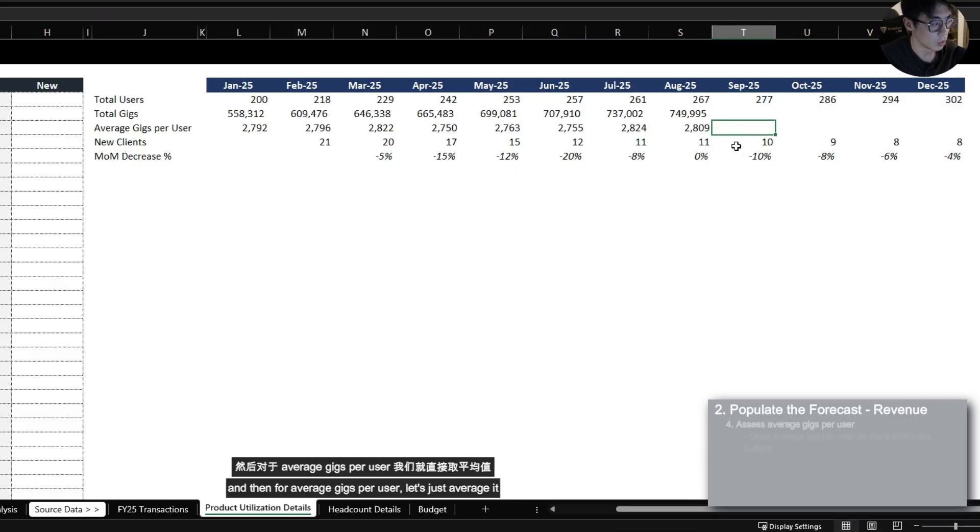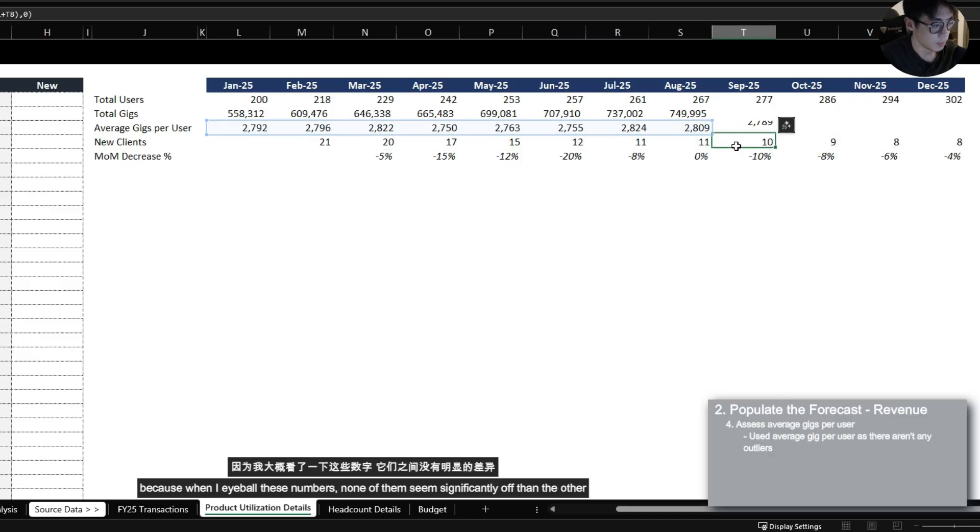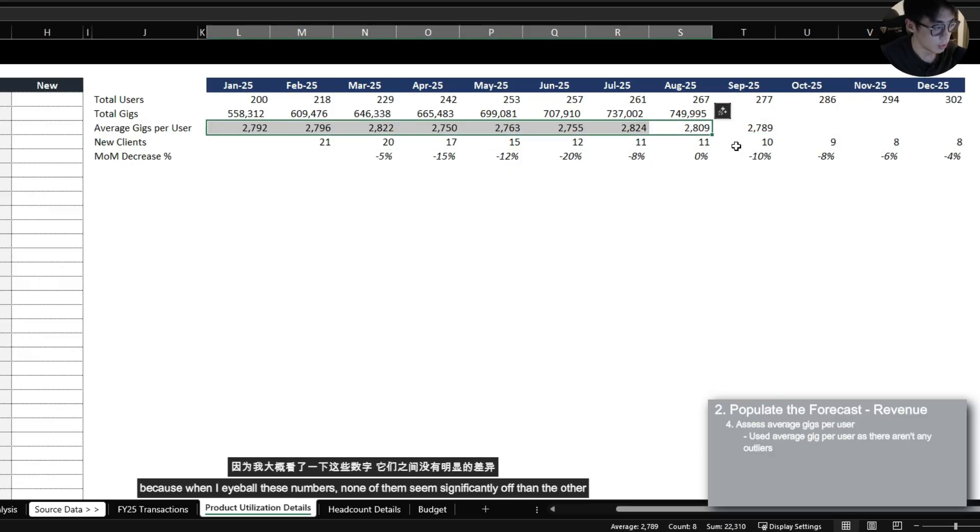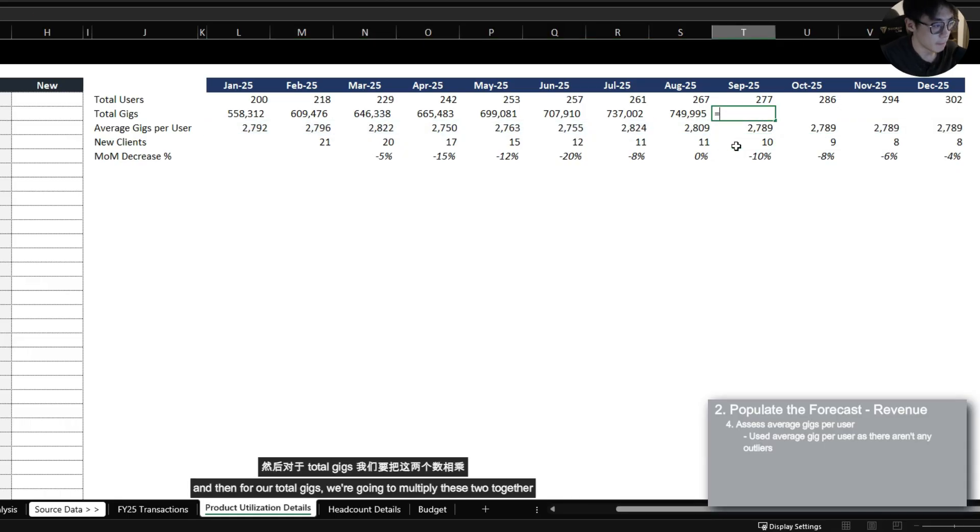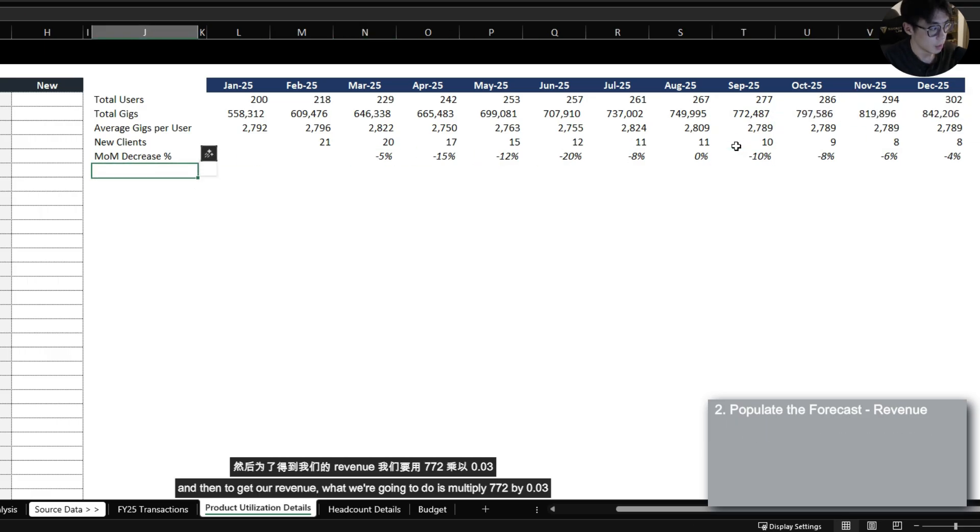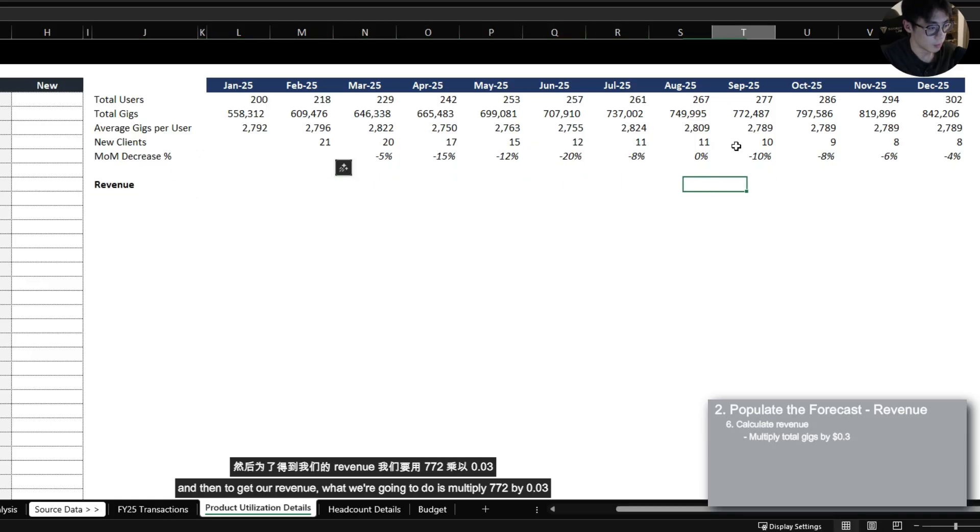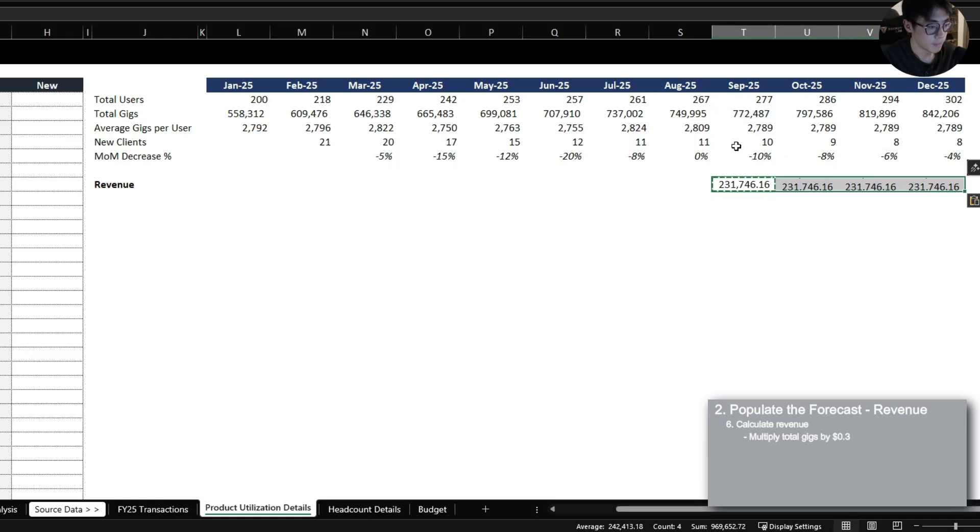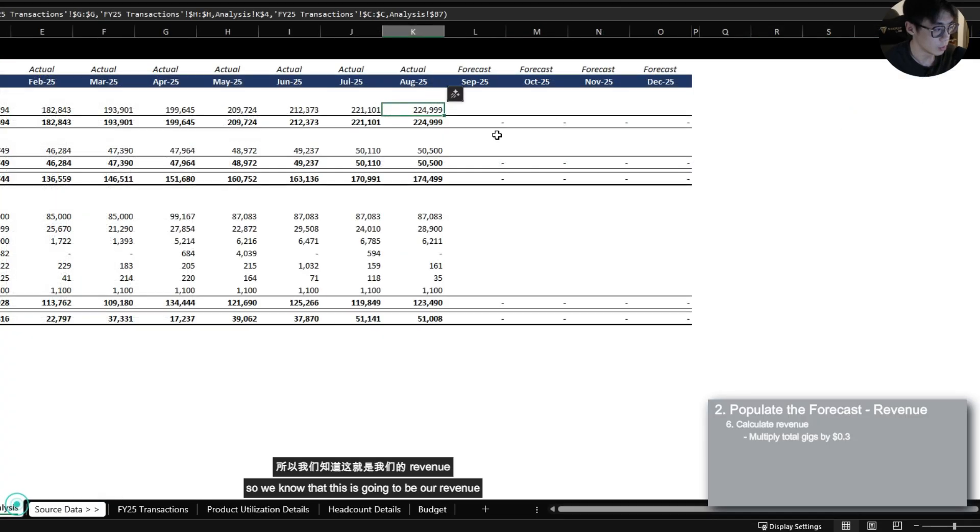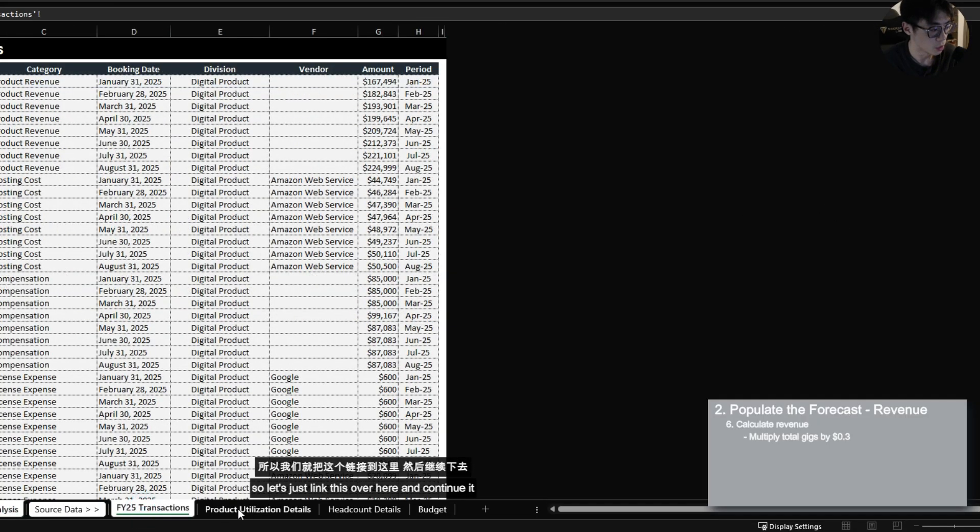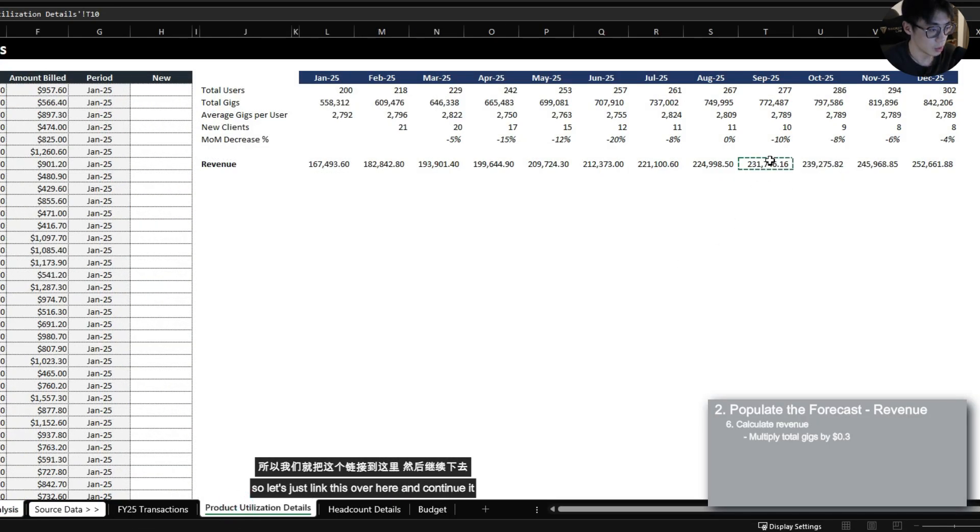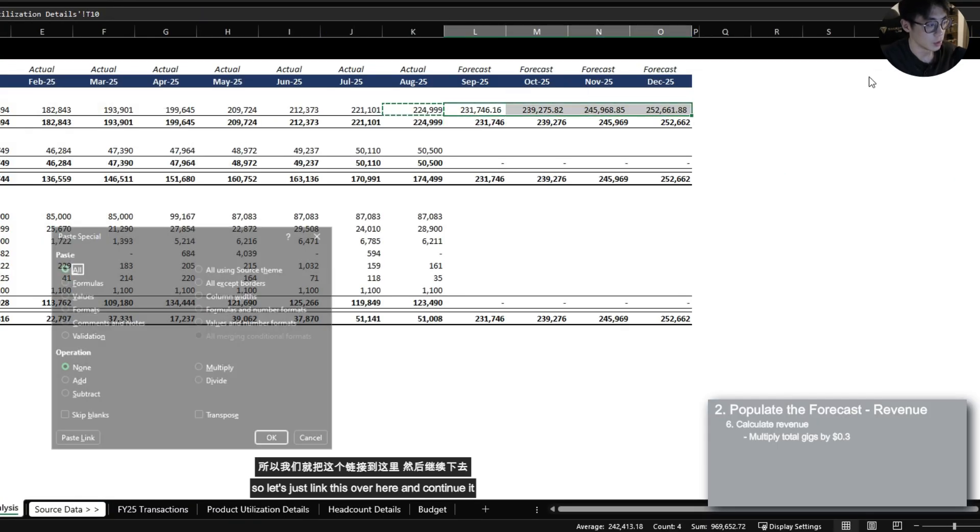And then for average gigs per user let's just average it because when I eyeball these numbers none of them seem significantly off than the other. And then for our total gigs we're going to multiply these two together and then to get our revenue what we're going to do is multiply 772 by 0.3 and this should be our revenue. So we know that this is going to be our revenue so let's just link this over here and continue it.